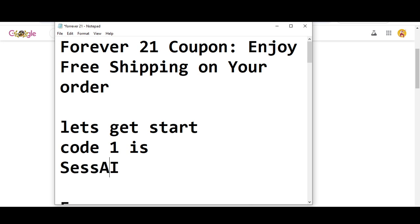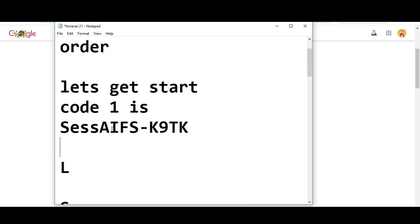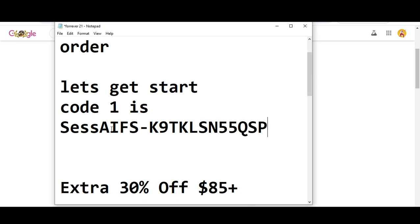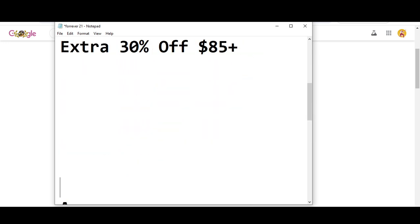then a dash K9TKLSN55QSP. This is code number one. Now moving towards code number two, you will get extra 30 percent